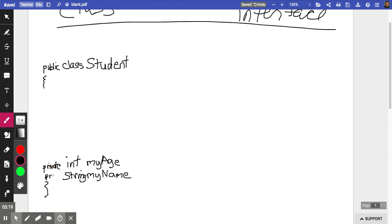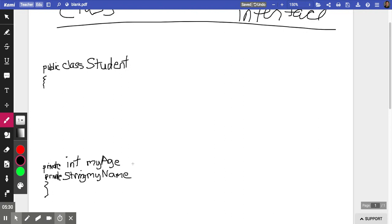Excuse my poor indentation here — you would do better if you were typing this. The curly braces should be out further; that should have been indented. Do not set these equal to zero or an empty string — even though that would technically compile and work, it's better style to just put semicolons there. So far, I have a class that has two instance variables in it.